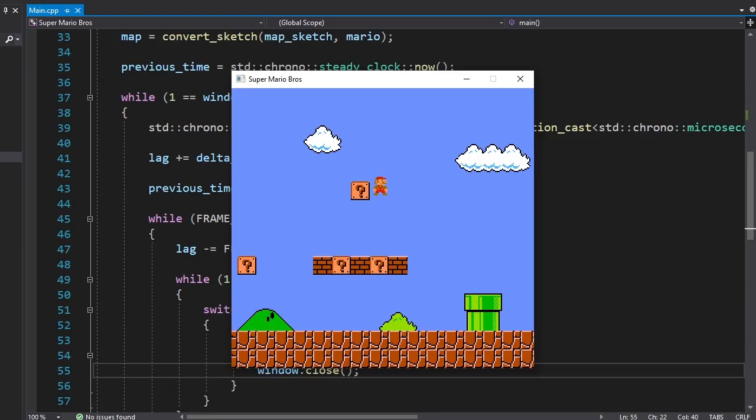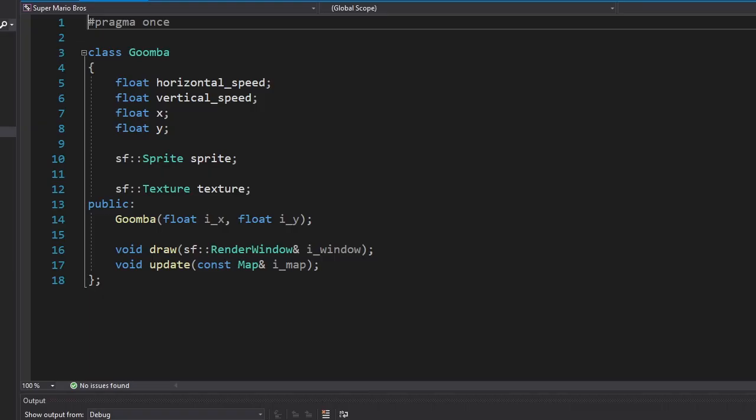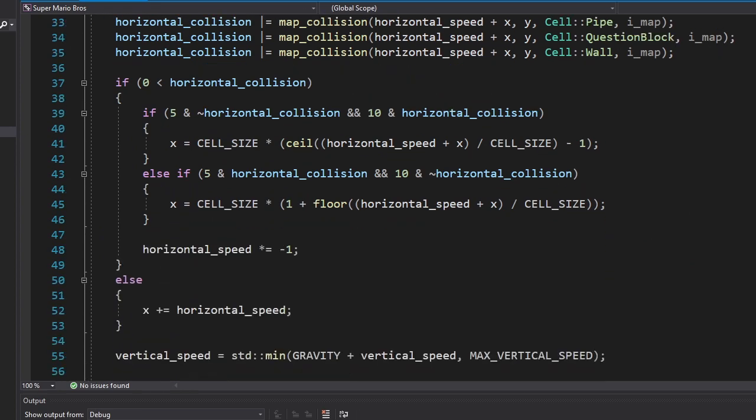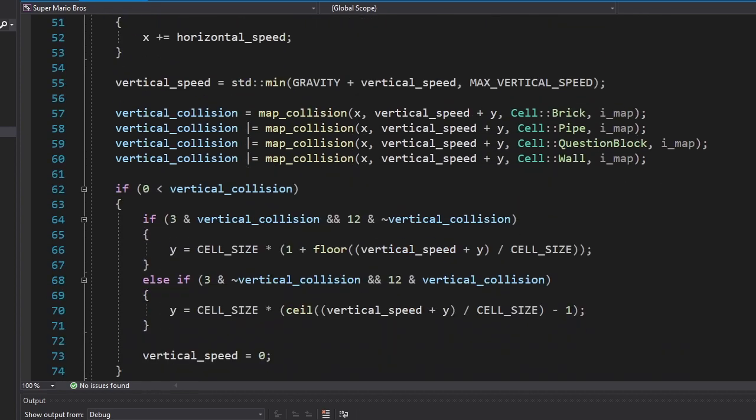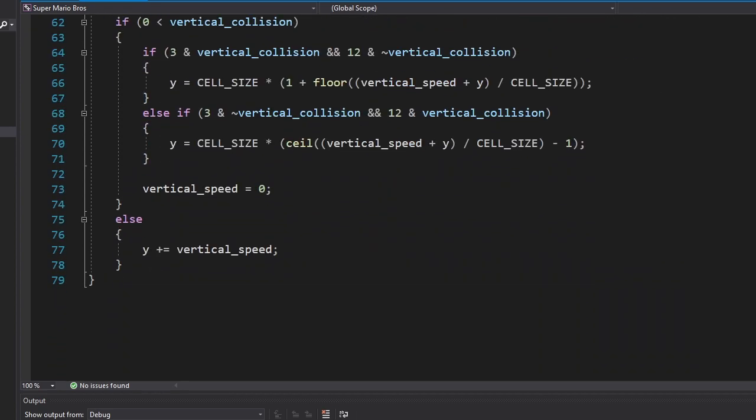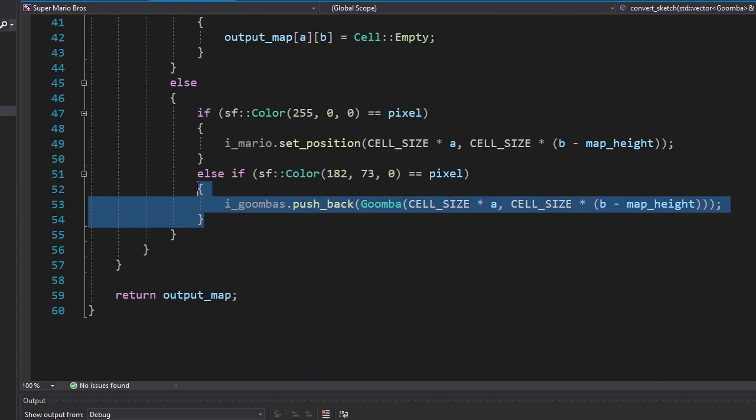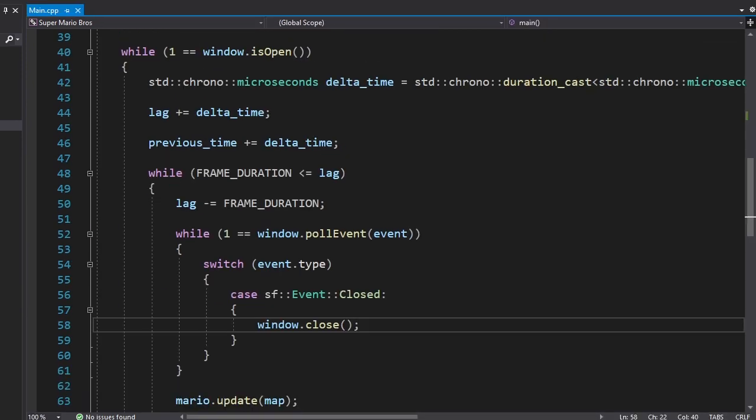Here's the class for Goombas. Goombas will behave similar to Mario, so I simply copy-pasted the code. They'll change their direction once they hit something. I also added a new condition in the convert sketch function to include Goombas. Let's test it.